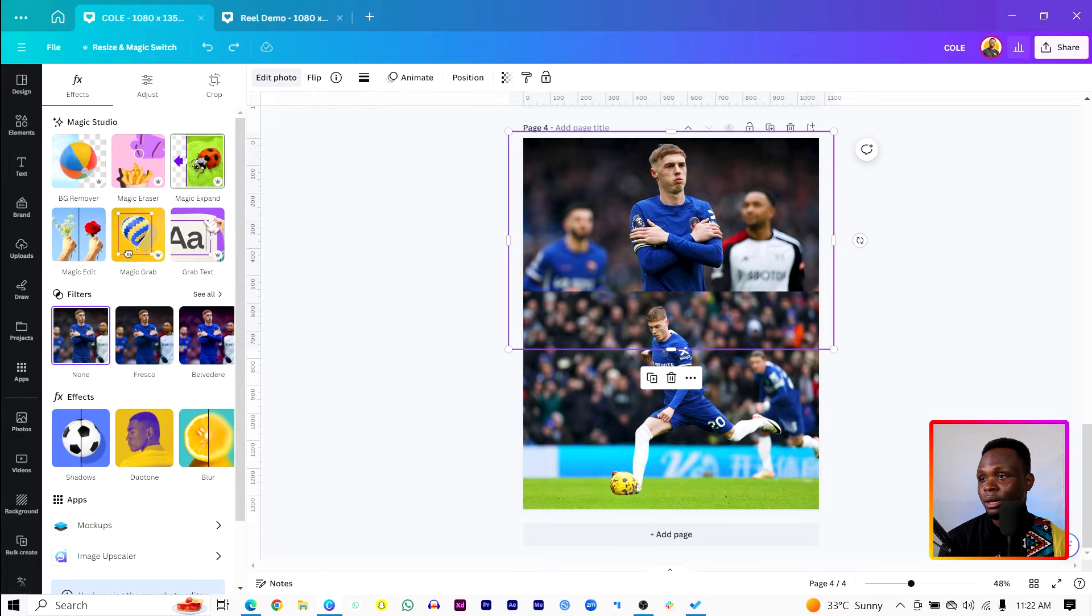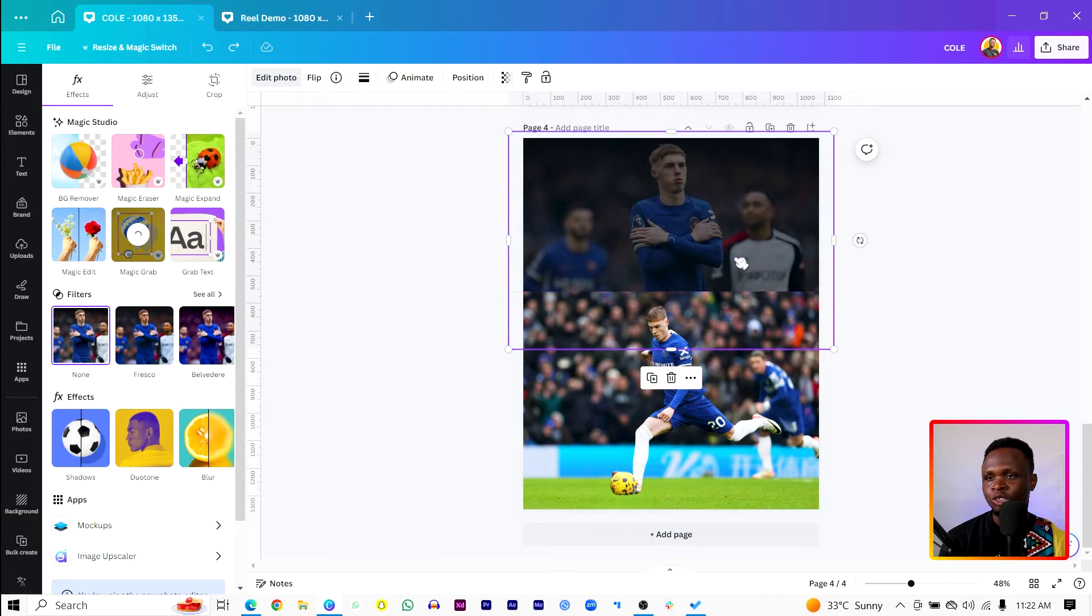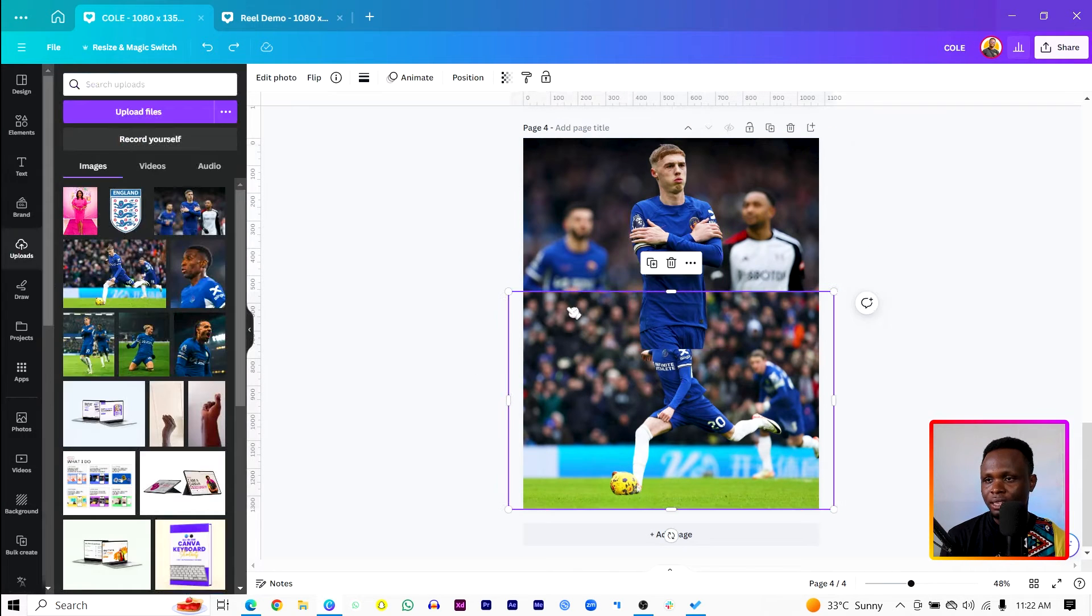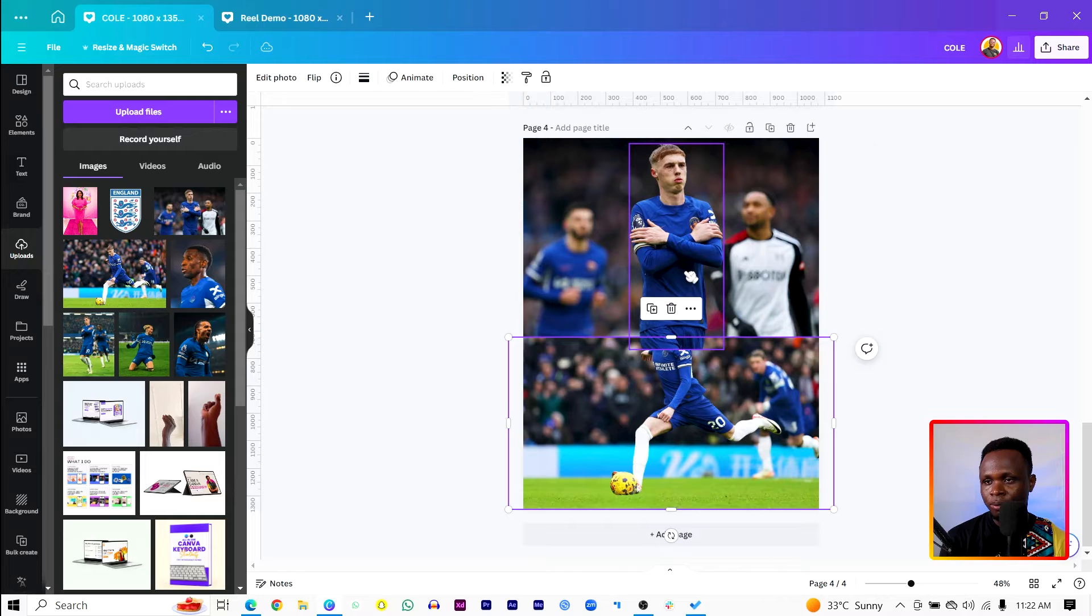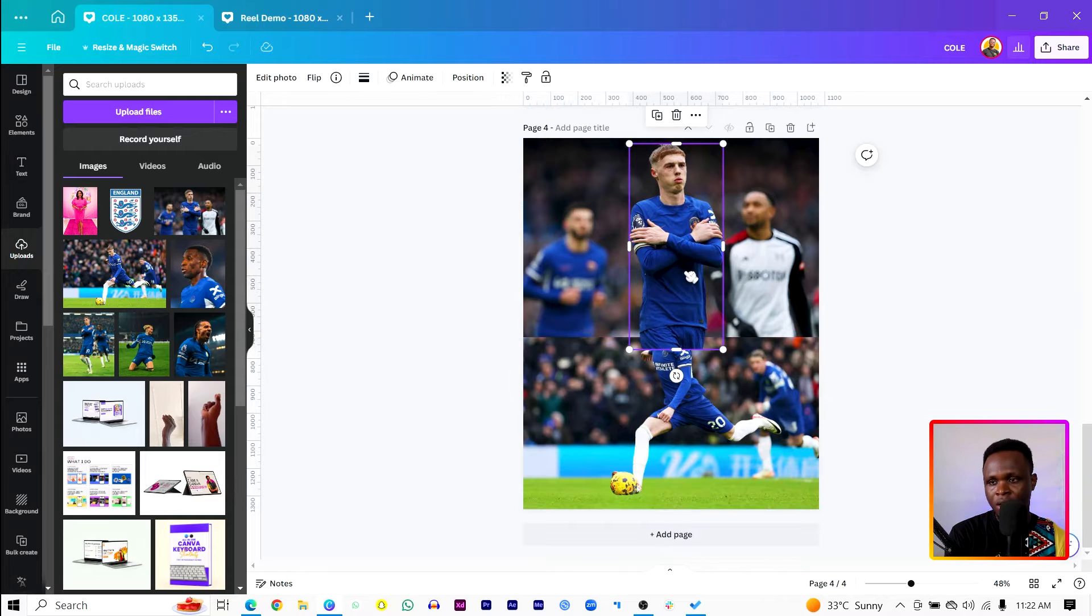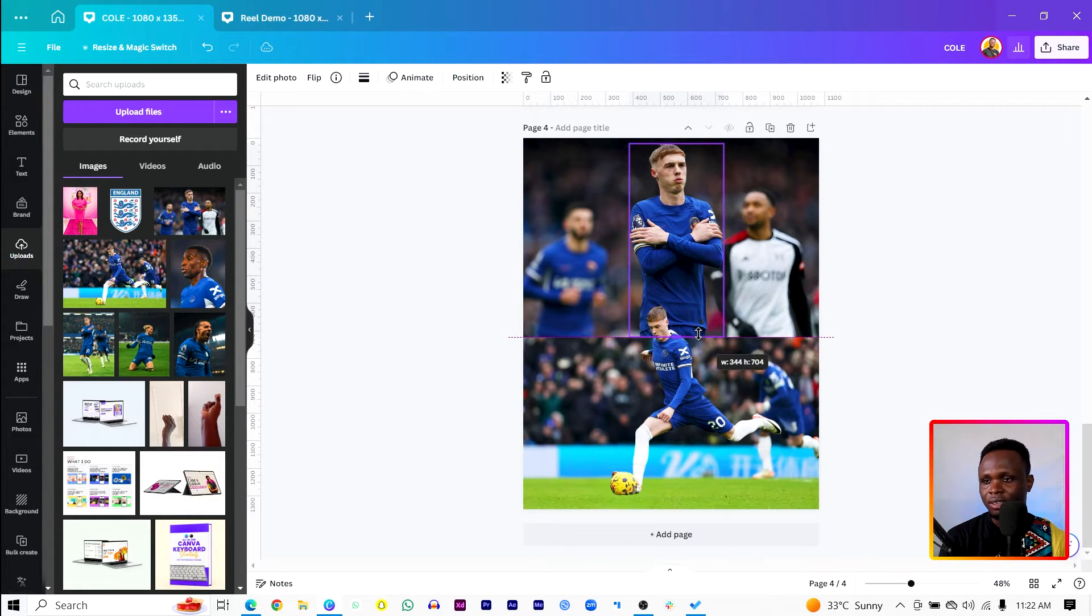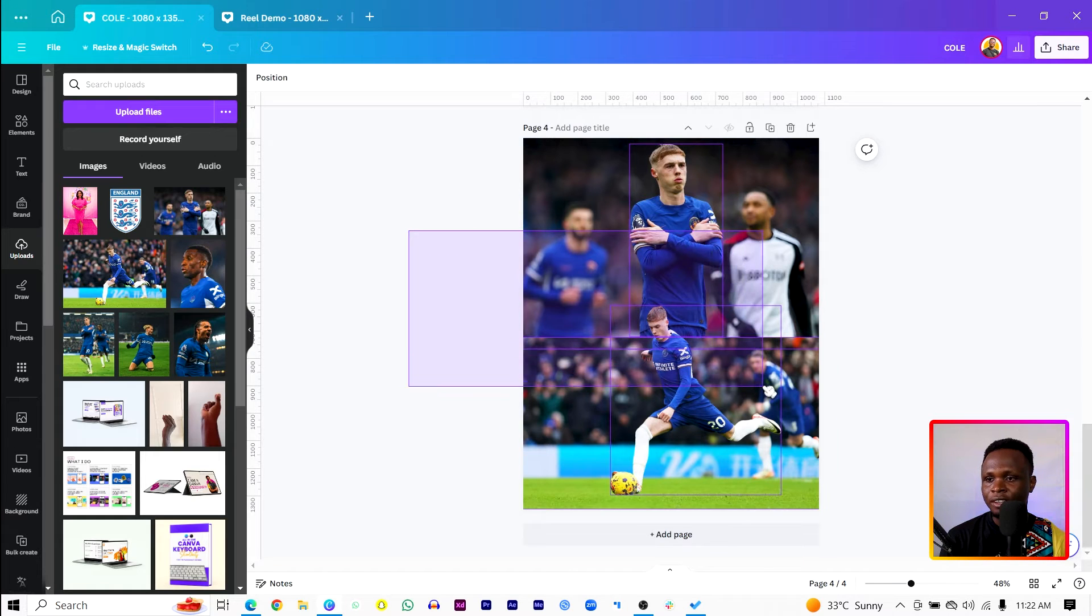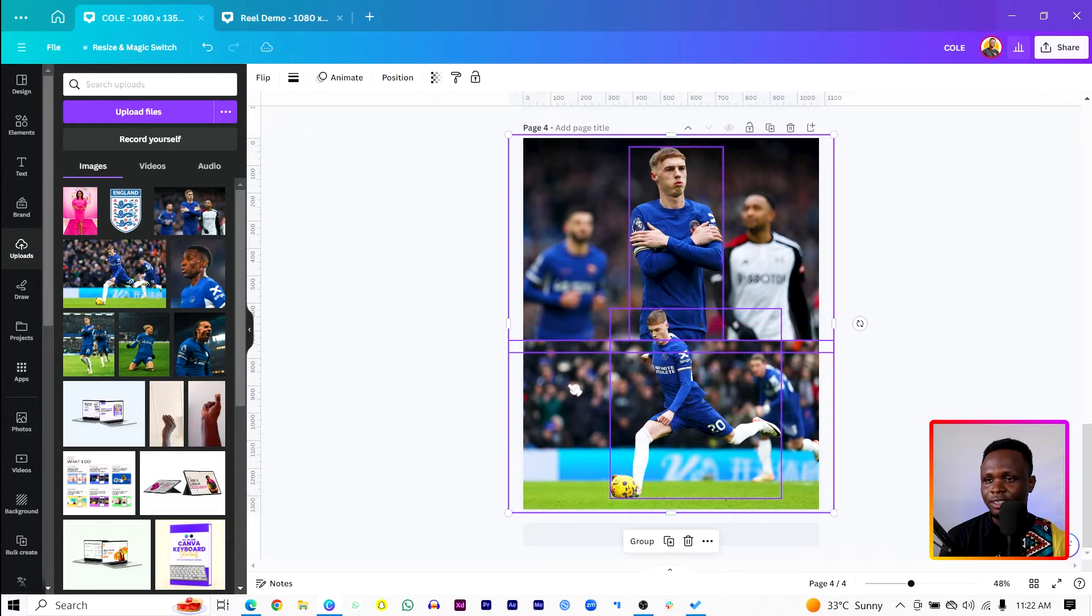And we'll do the same for this as well. So come to magic grab and it should also remove it. Lovely. So then we select the background of this one, drop it down a little bit and send this behind. So we have something like this. Lovely, lovely.